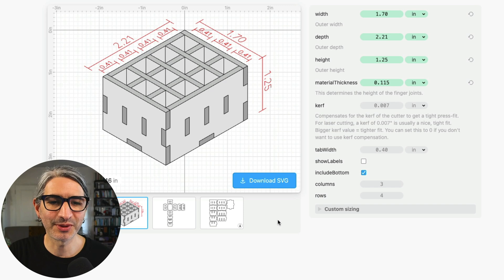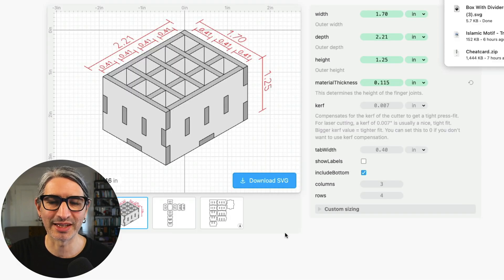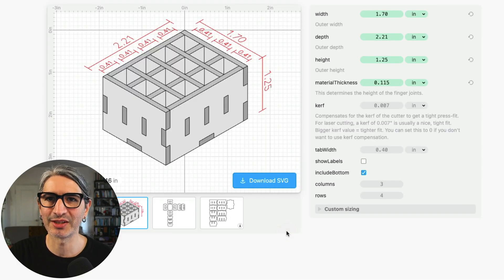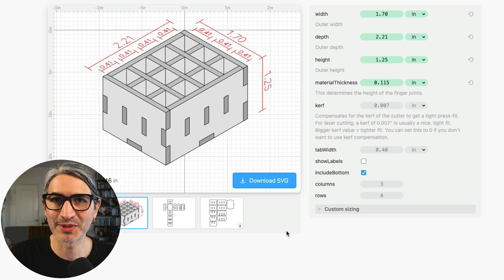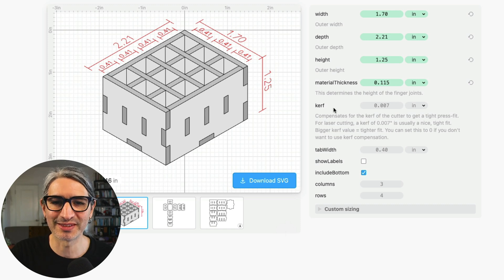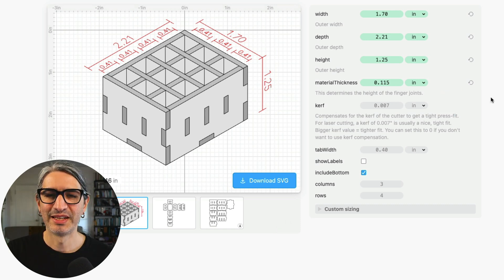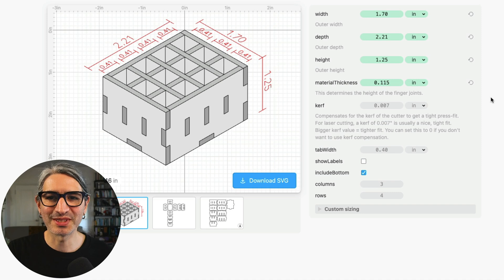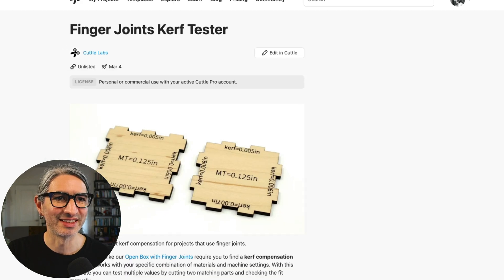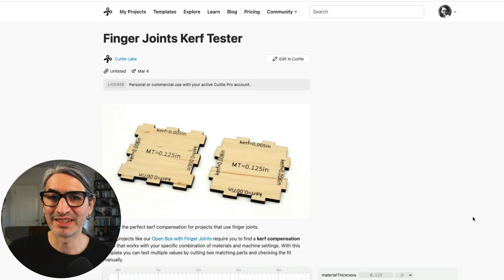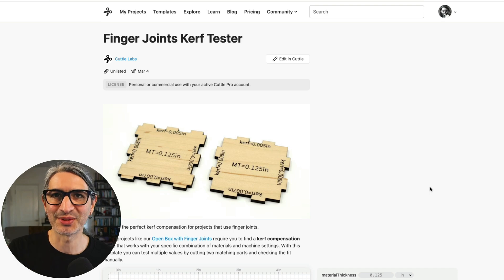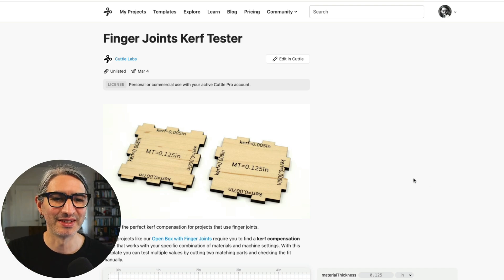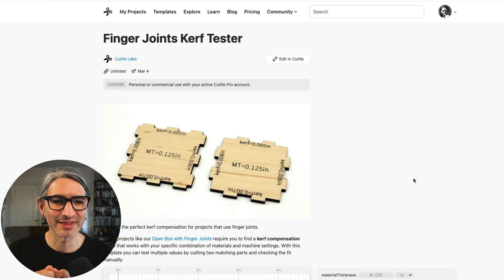And at this point we could hit the download button and then download an SVG that we can cut right away. But I did promise I was going to give you more details about this kerf compensation number. Some of us find this a little bit confusing so we decided to make a little tester. There's going to be a link on the project page and also in the video description.